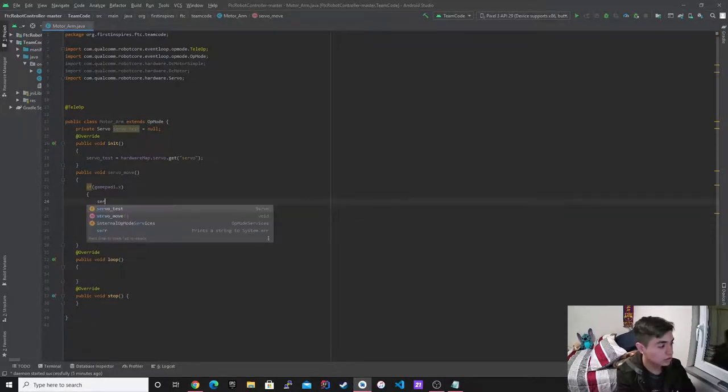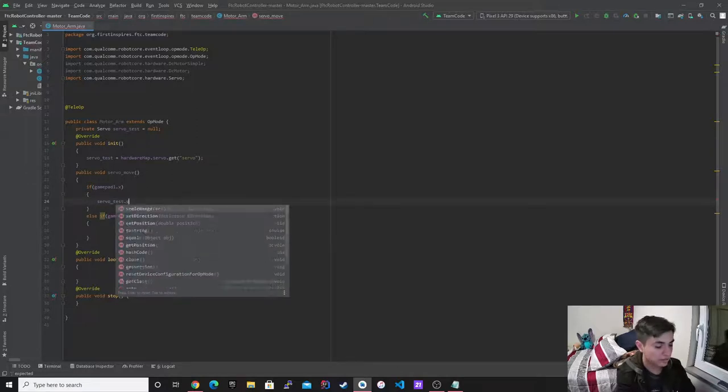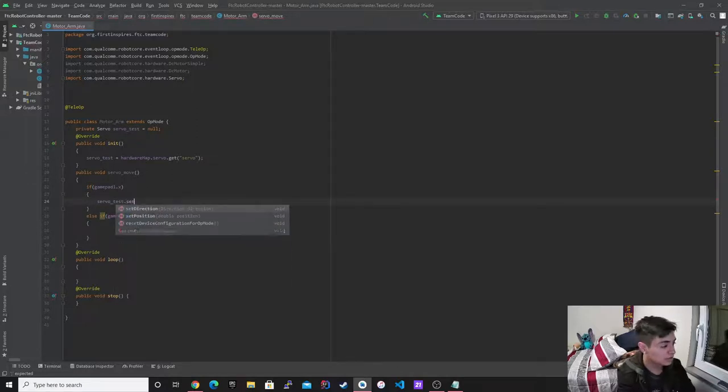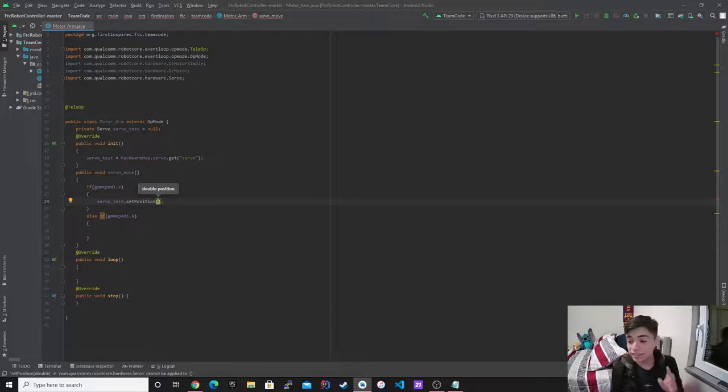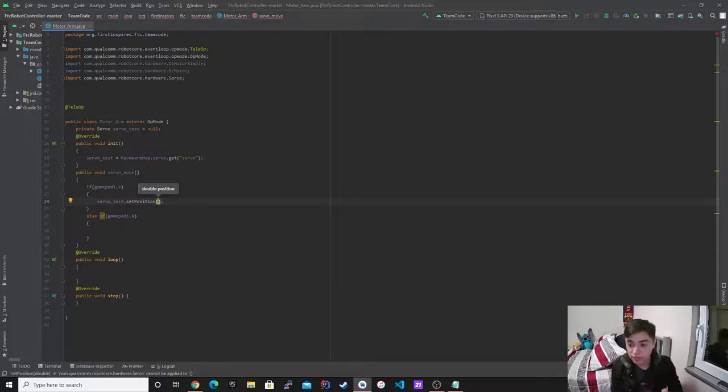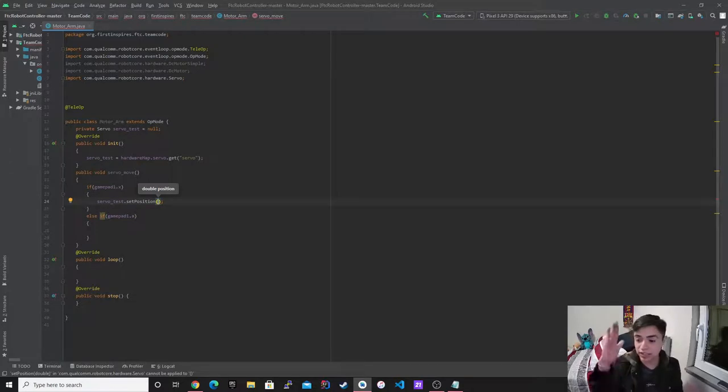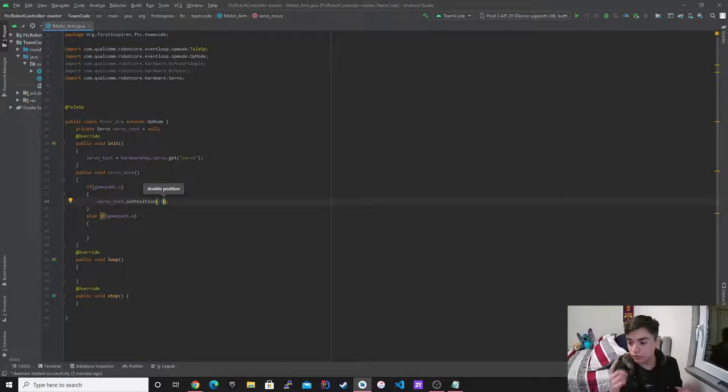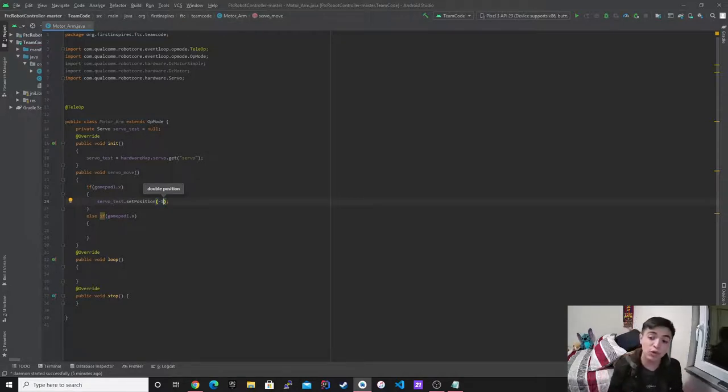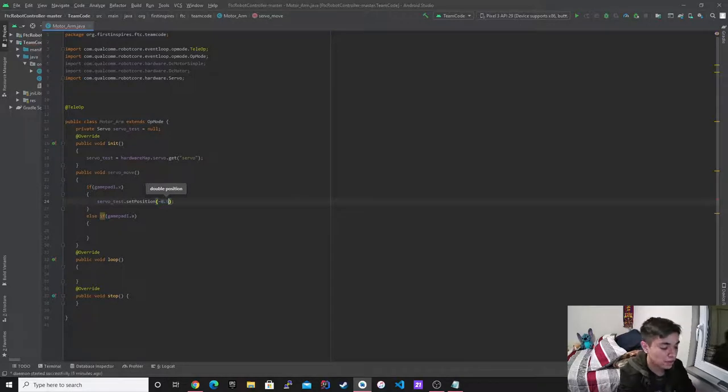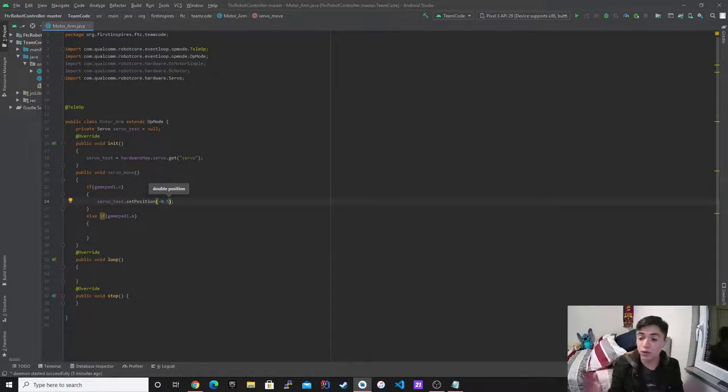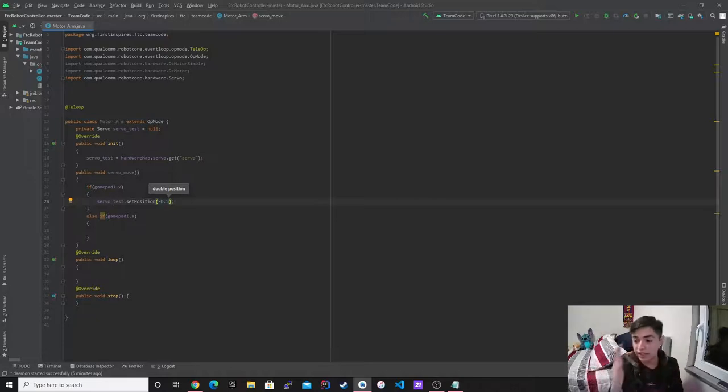We're going to call it servo dot test dot set position. So set position is different than set power because set power just puts a power and just makes it go. Set position is, for example, negative one will make it go in the opposite direction of the servo, obviously. But that would make it go the whole way. If I just make it go negative 0.5 on the code, it's just going to make the servo go halfway.